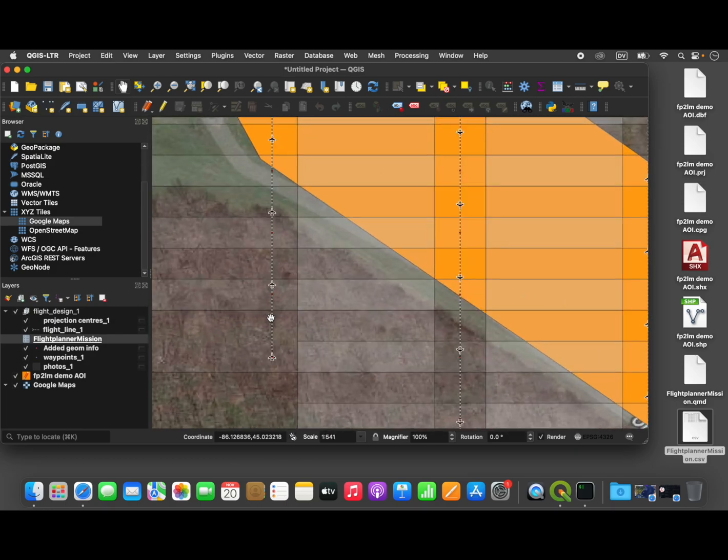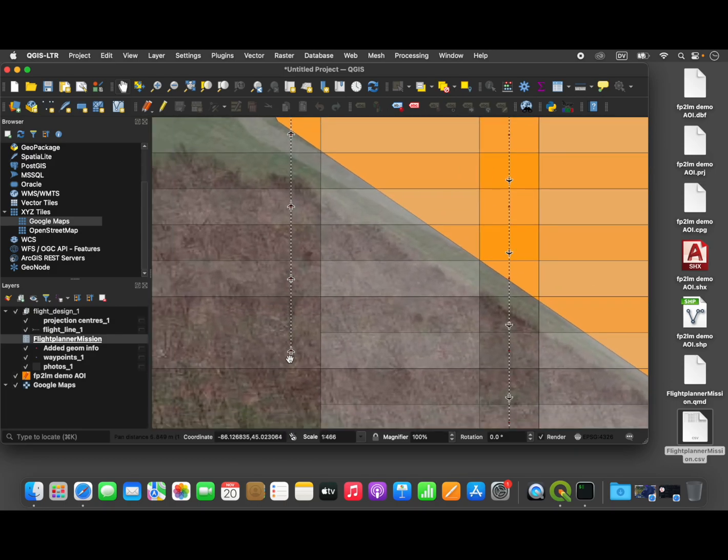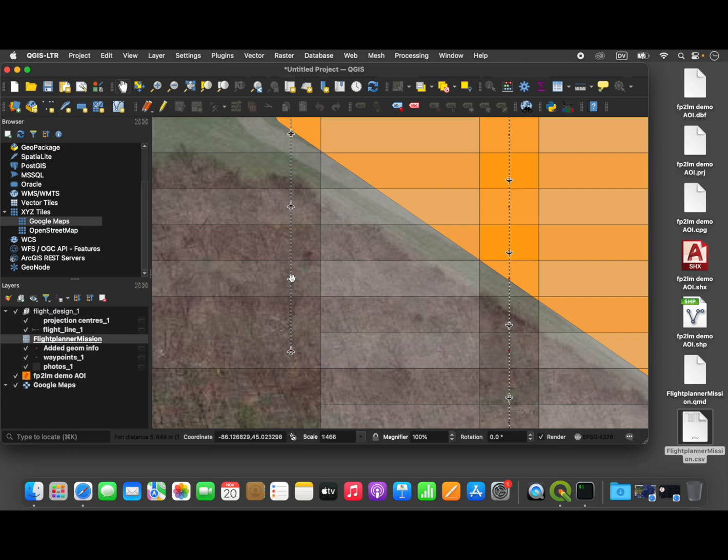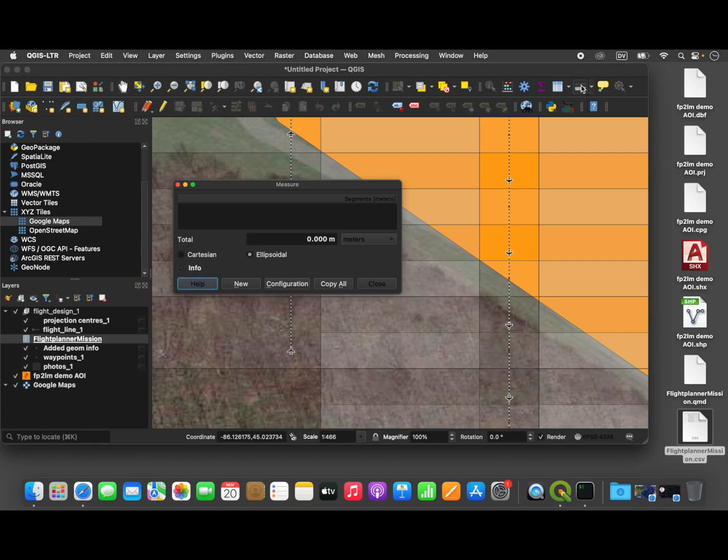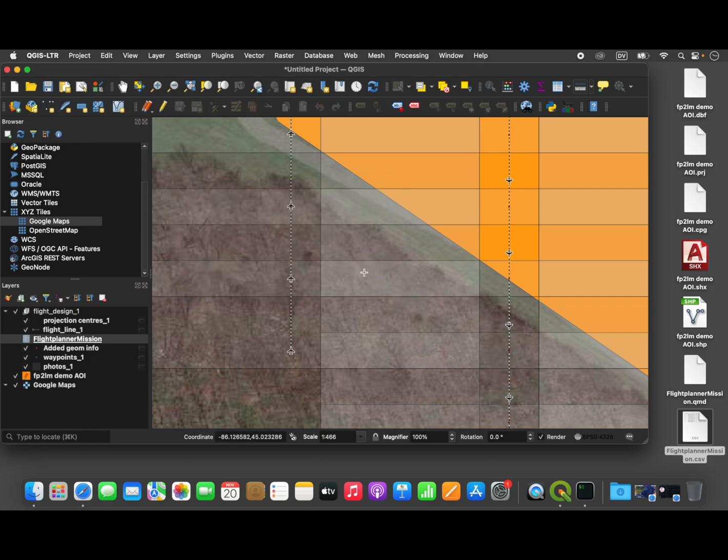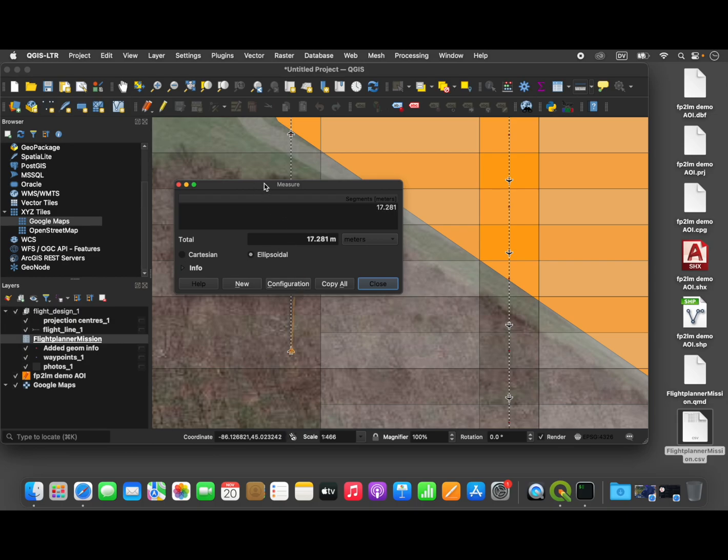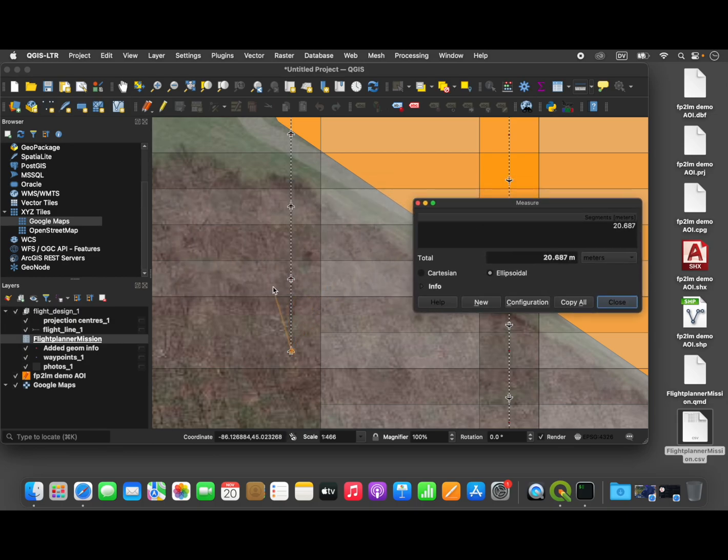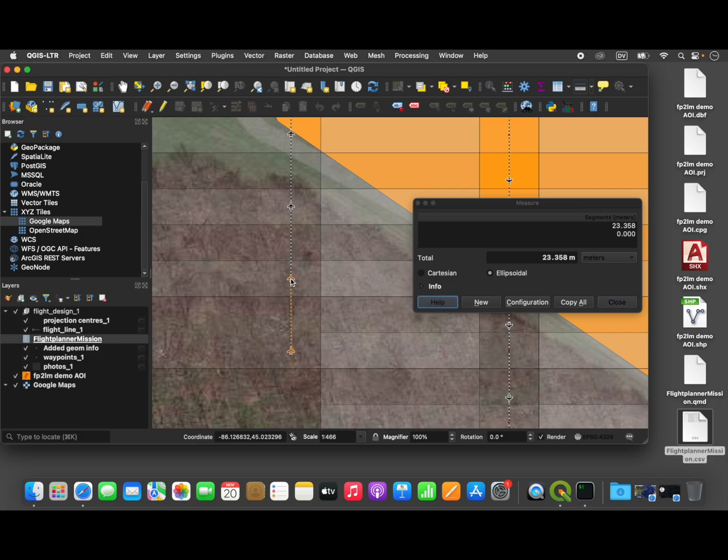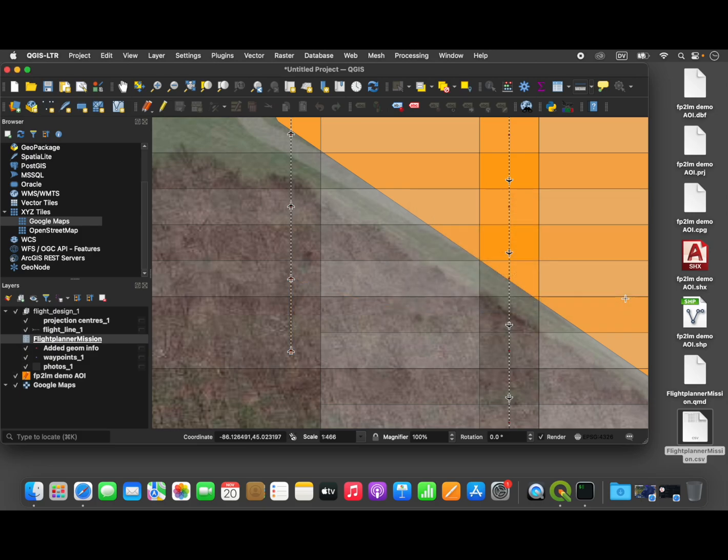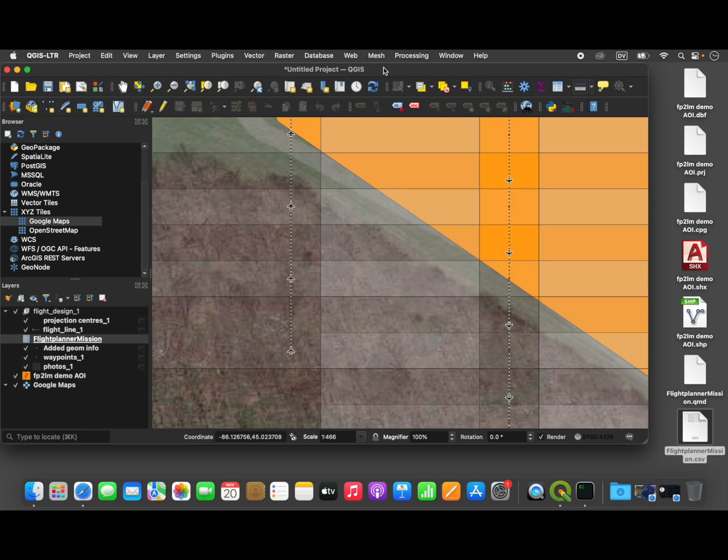But for now, the important thing to do is measure the distance between these projection centers. So we'll just go up here to this measure tool and measure linear distance. Meters is fine. And we will just measure the distance between these two projection centers, and about 23.4 meters. So we just keep that number in mind.